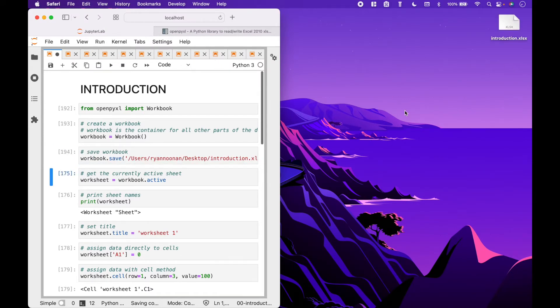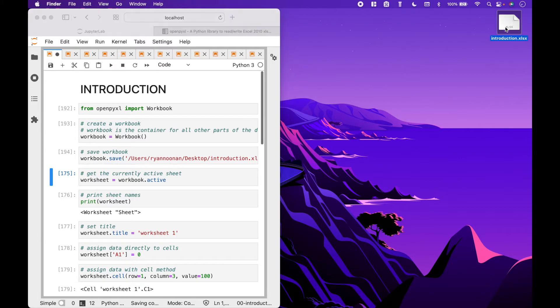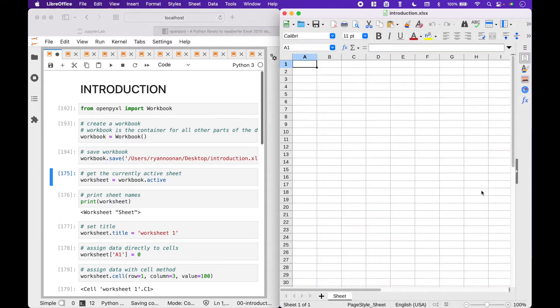So we created and saved the workbook, and here it is. Now let's open the workbook with LibreOfficeCalc. And here we have a blank workbook.